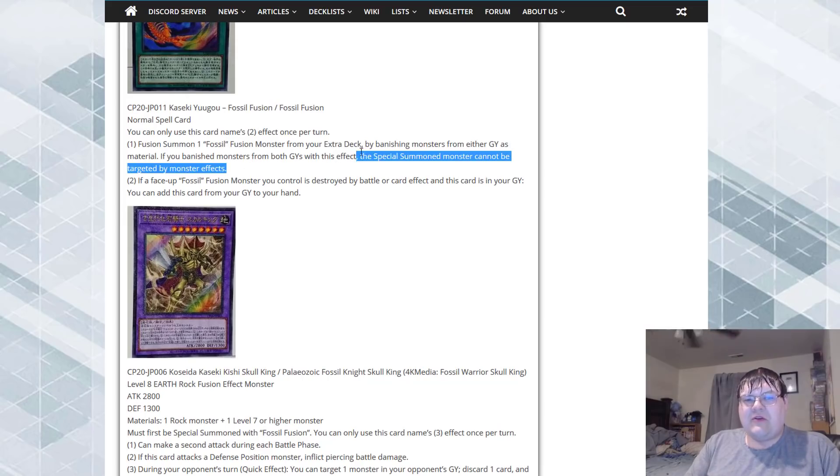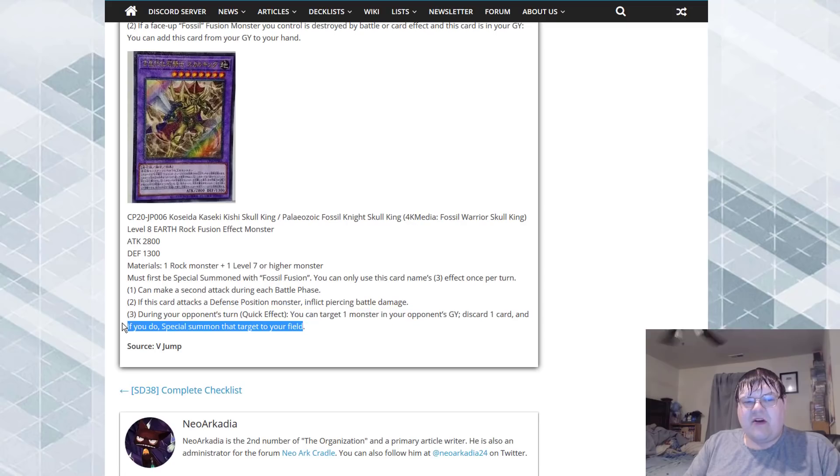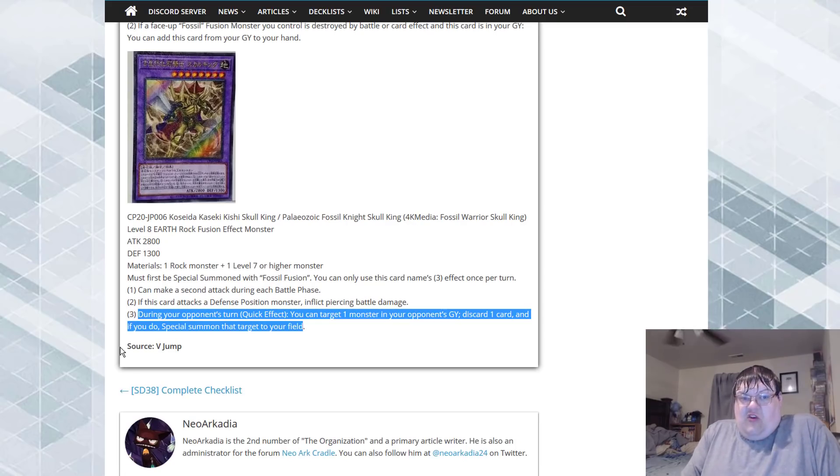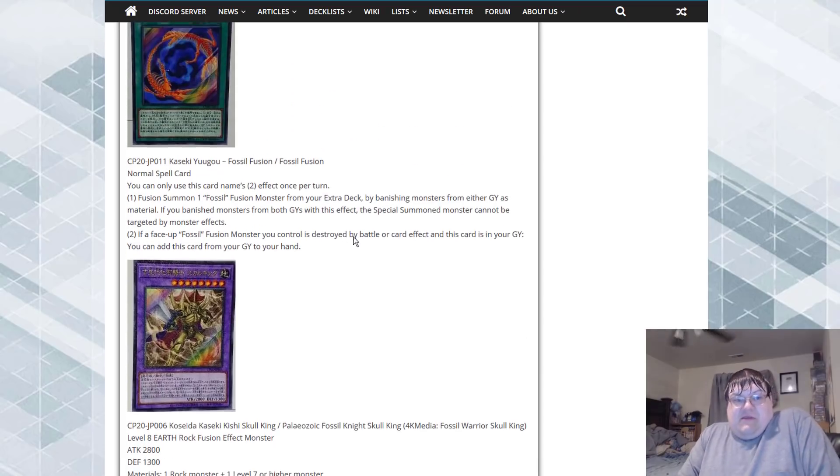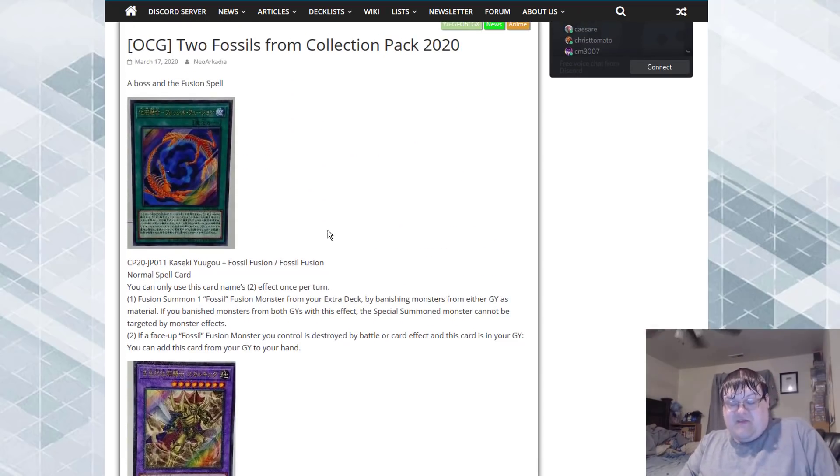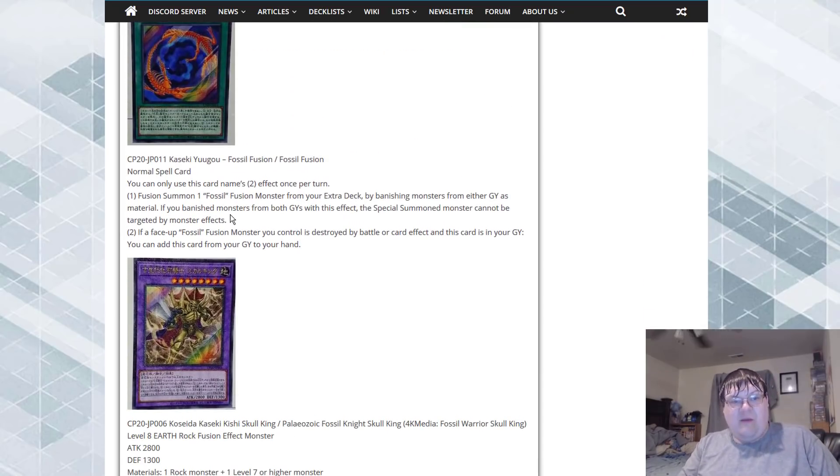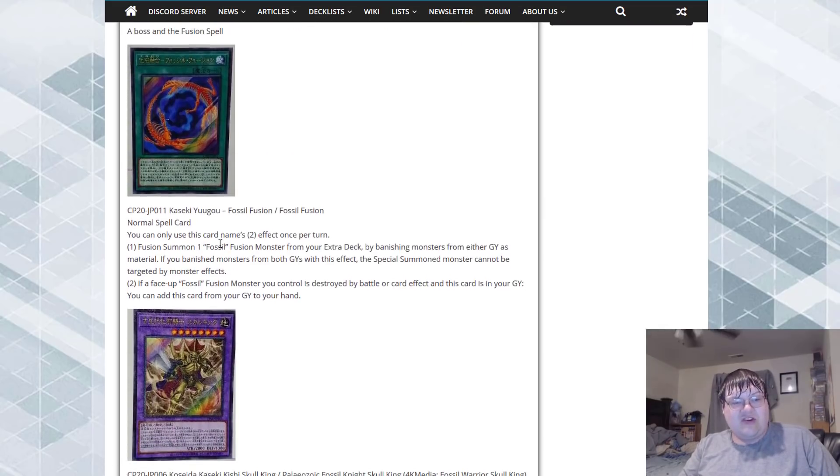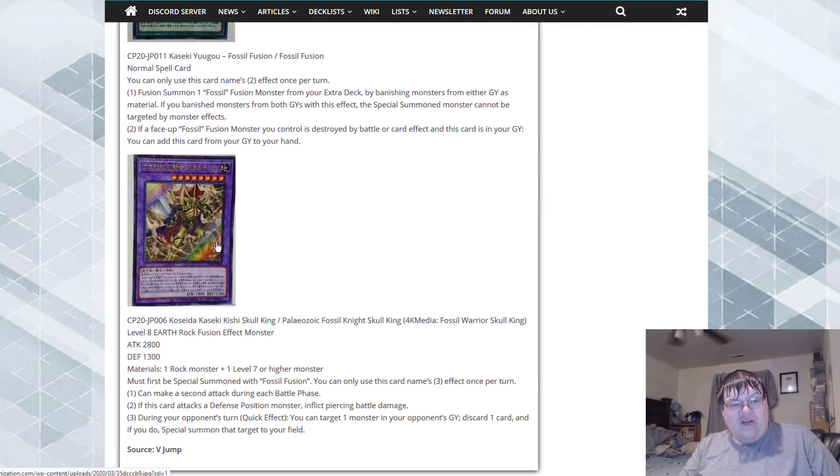The fusion's recurrable, gives us protection from being targeted with monster effects, and this guy lets us steal someone from our opponent's graveyard. Seems good to me for a beginning of an archetype. It doesn't get much better than this. We need a good search card. I mean hey, fossil dig... oh wait that's dinosaur.